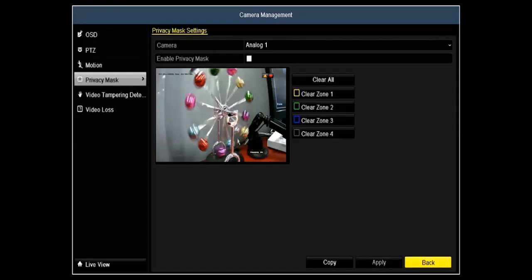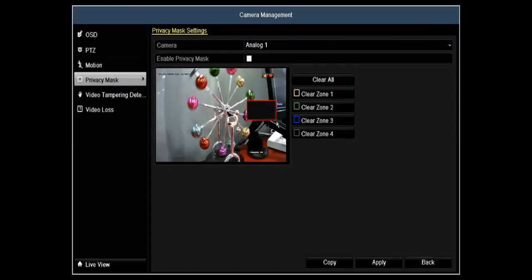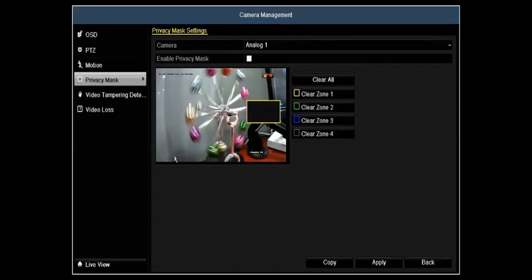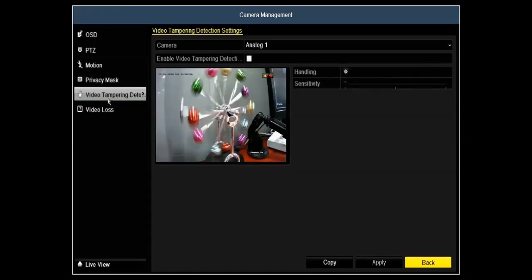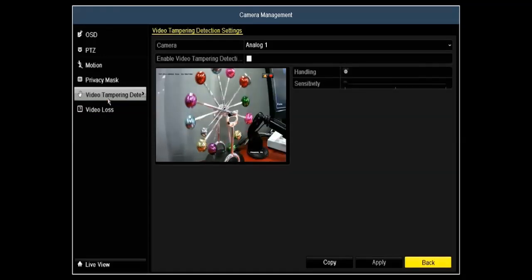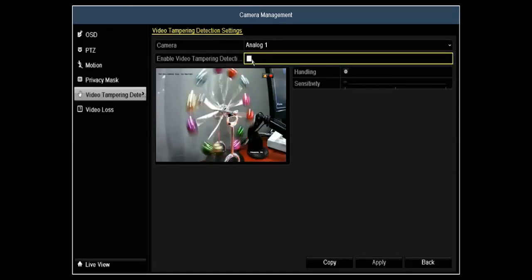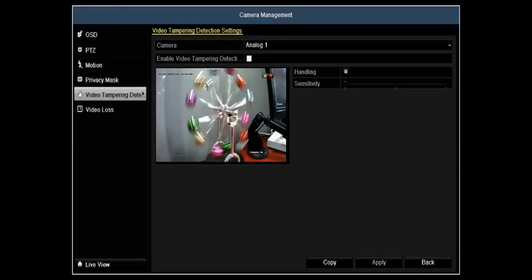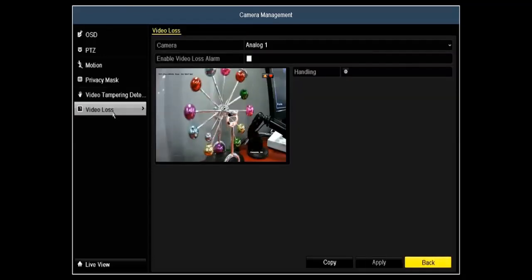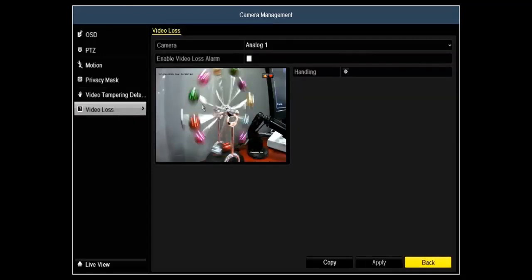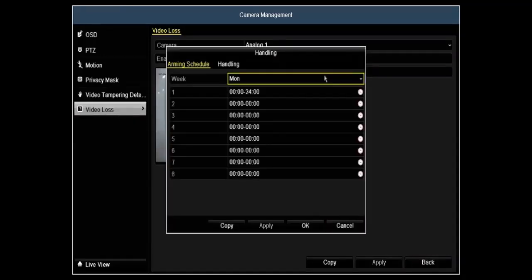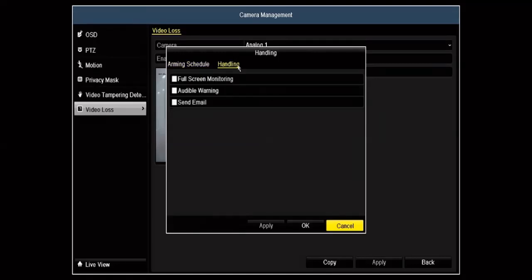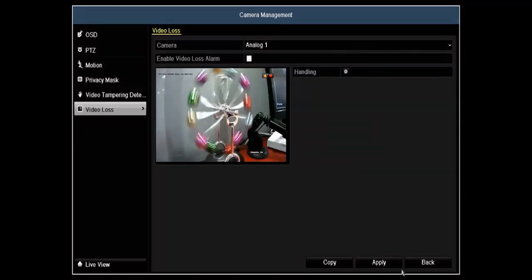Privacy masking will allow you to mask off certain areas. This is how it would show up on the recording so there's no way of removing it later. Video tampering can also give you an alert via email or audible alarm to let you know that someone is tampering with the video or there's some type of video loss that happened as well.